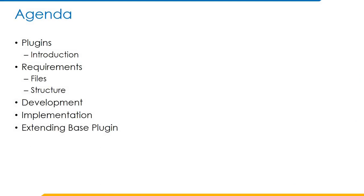Agenda. In this presentation first we will discuss about plugins and its introduction, all the requirements involved in the development of a plugin and implementation of a plugin in SailPoint Identity IQ, and also extending the base plugin.